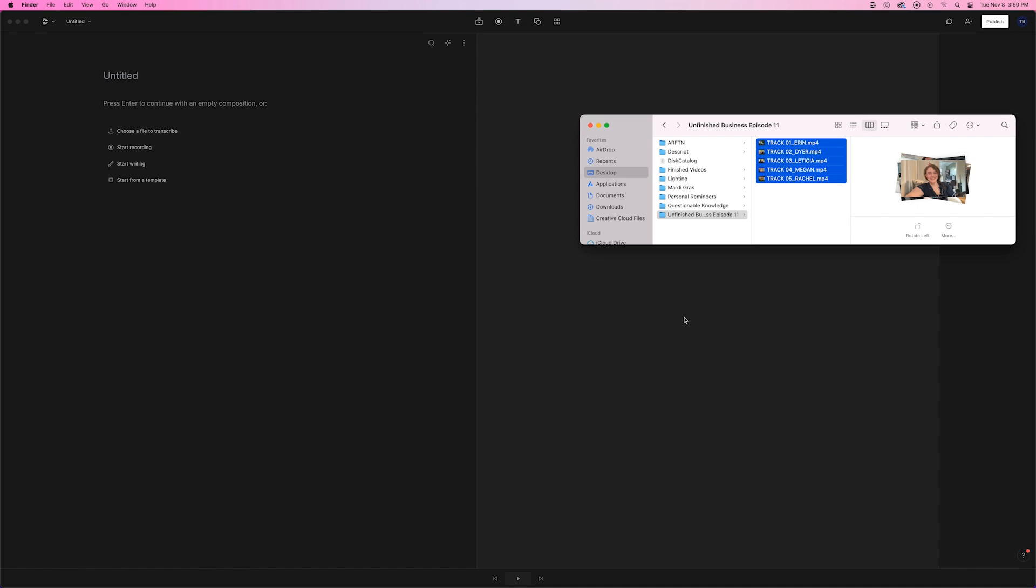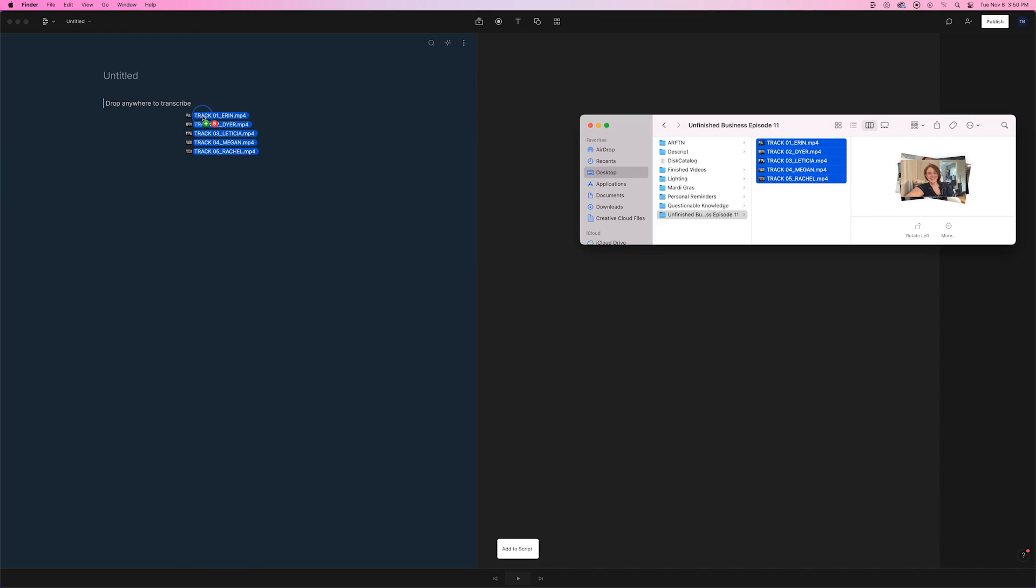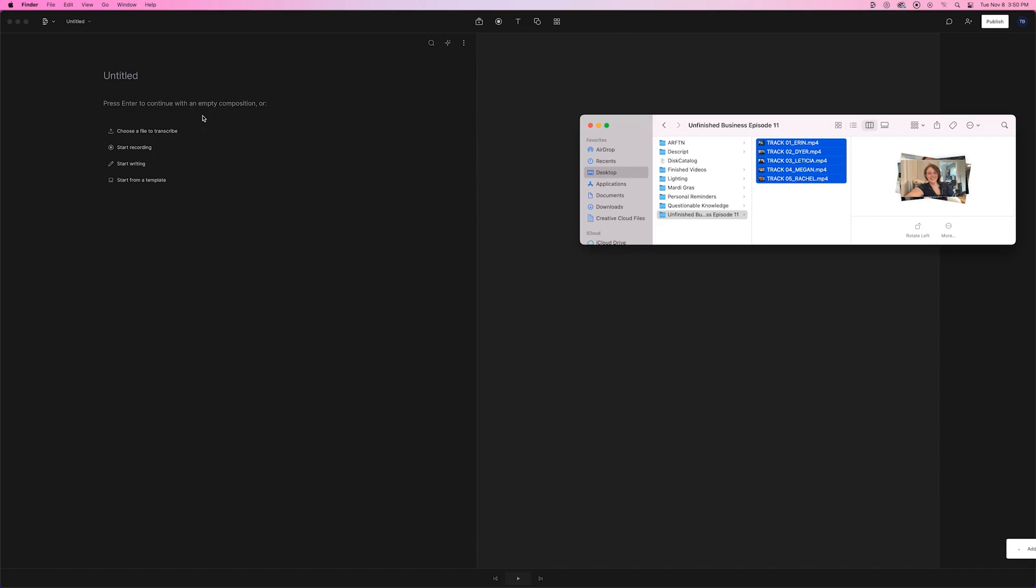With your project open, drag and drop your files into the Script panel at the same time.